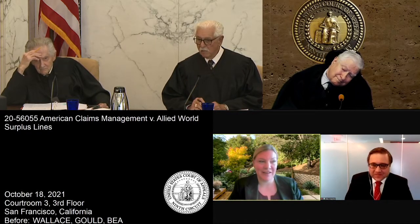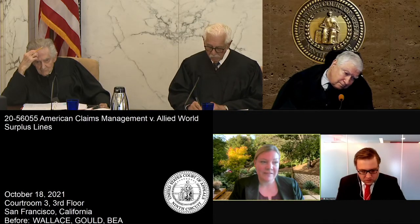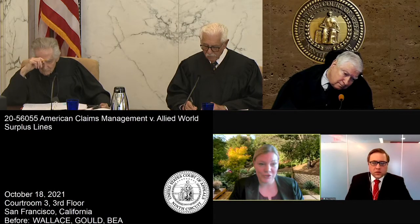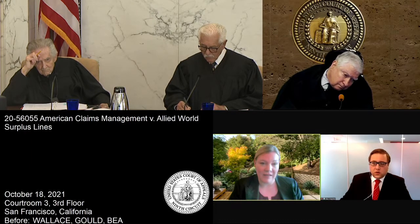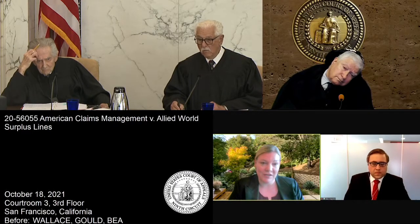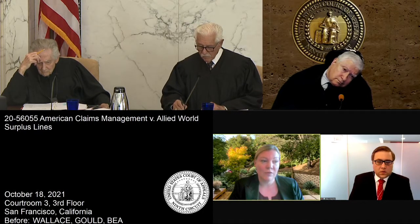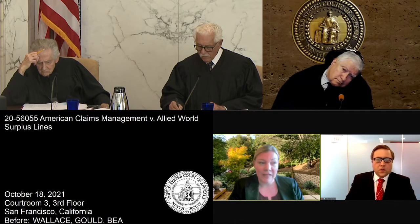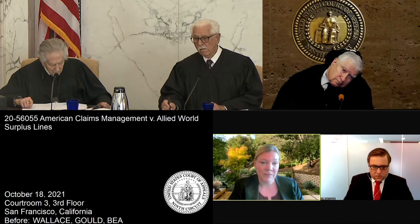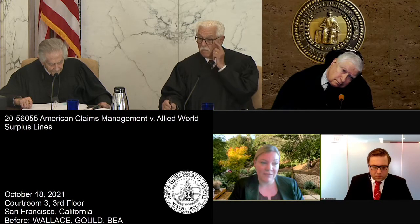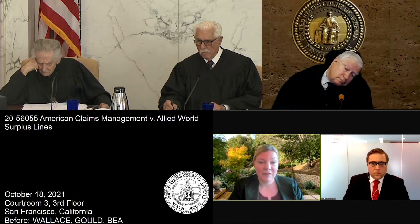Thank you, Your Honor. May it please the court. Angela Dunning for appellant ACM, American Claims Management. I'll try to reserve four minutes for rebuttal. The district court's order granting summary judgment against plaintiff ACM and in favor of its insured Allied World should be reversed. In finding that two exclusions bar coverage and therefore any liability by Allied for bad faith, the district court violated basic rules of contract construction.